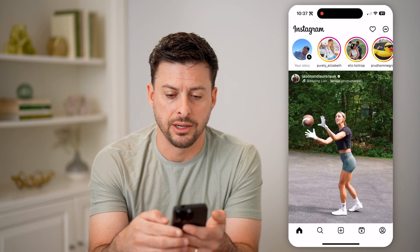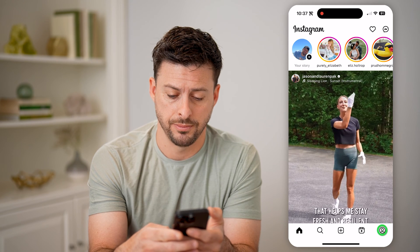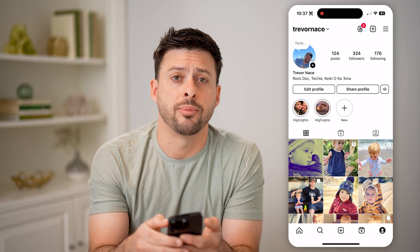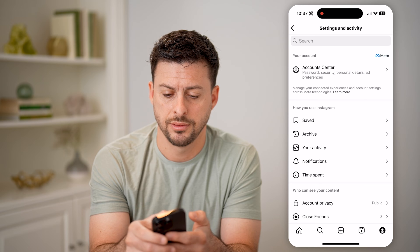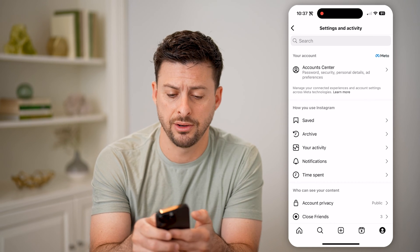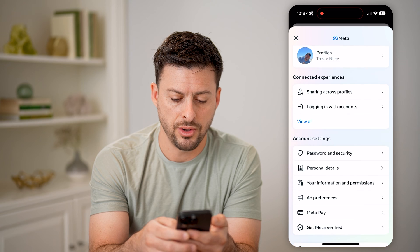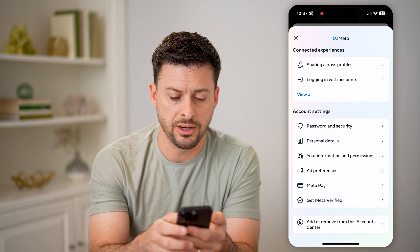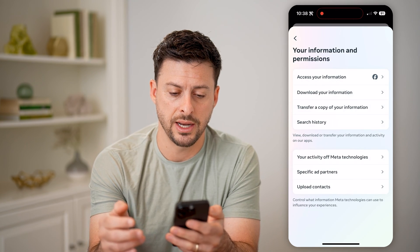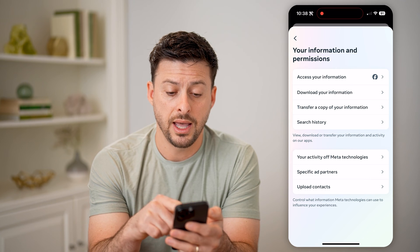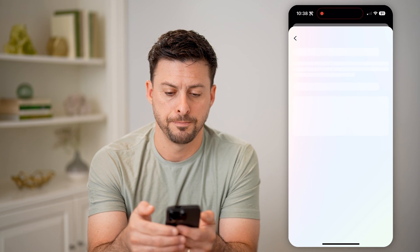Let's go back and tap on your profile at the bottom right, then tap on the three lines at the top right. Where it says Account Center, let's tap on that. Now if we scroll down a little bit, you can see Your Information and Permissions — let's choose that, and then choose Download Your Information and tap on that.